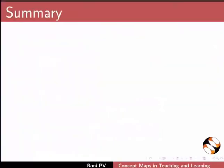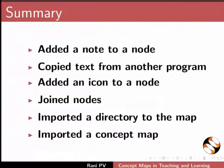In this tutorial, we added a note to a node, copied text from another program, added an icon to a node, joined nodes, imported directory to the map, and imported a concept map.